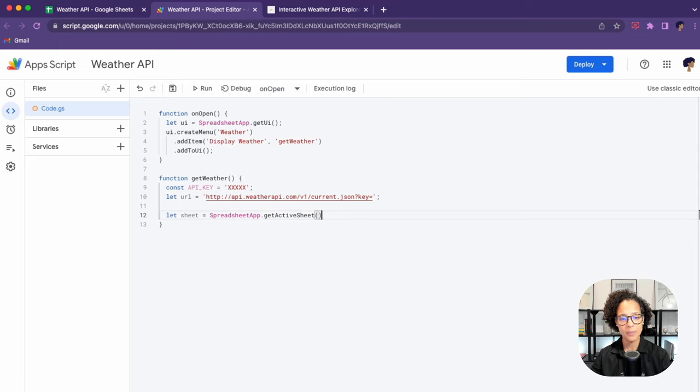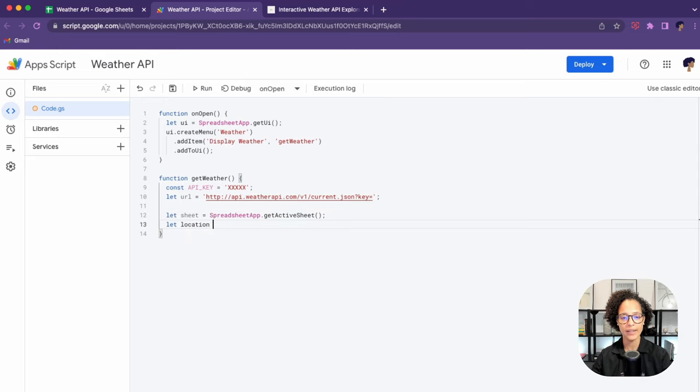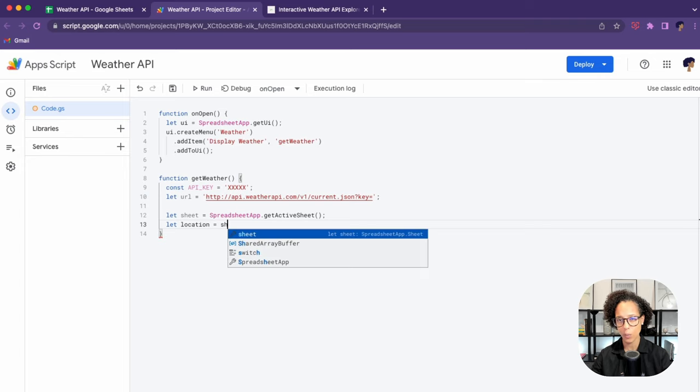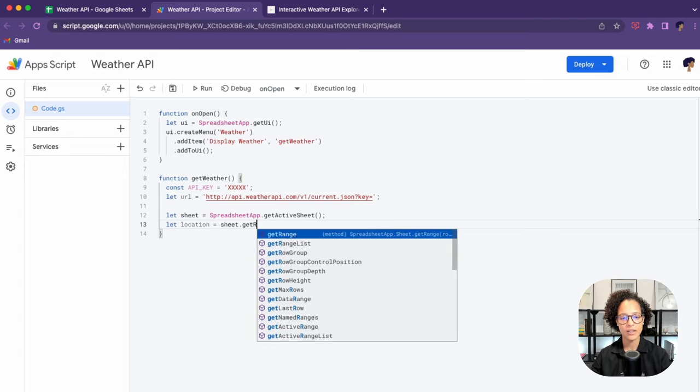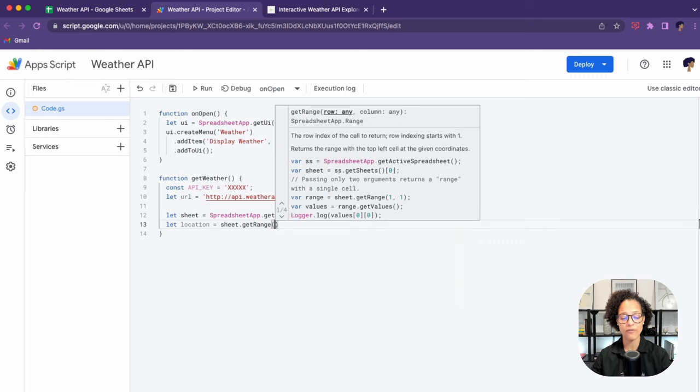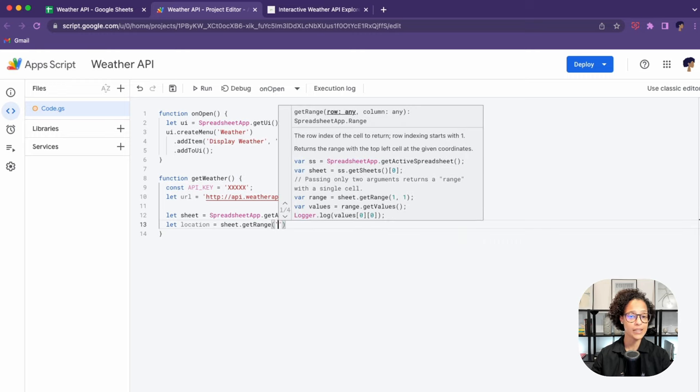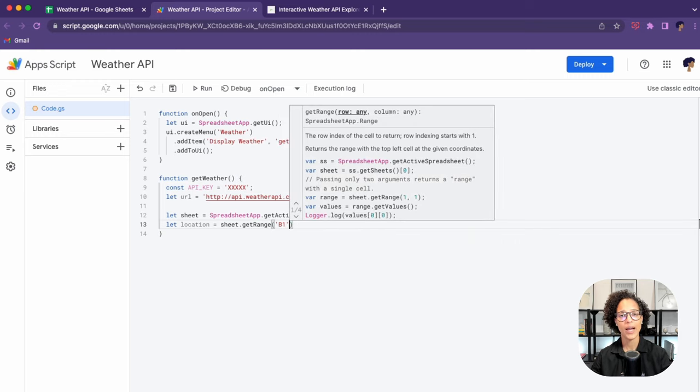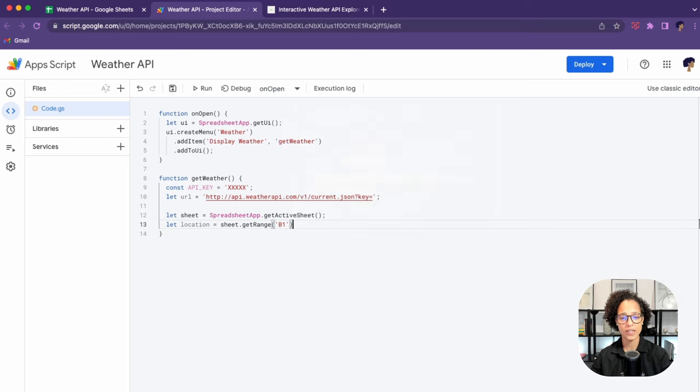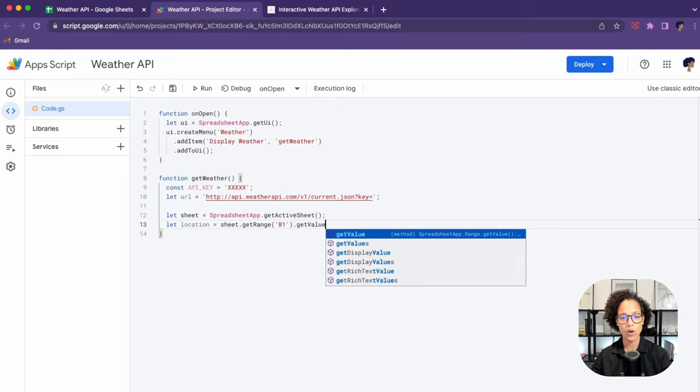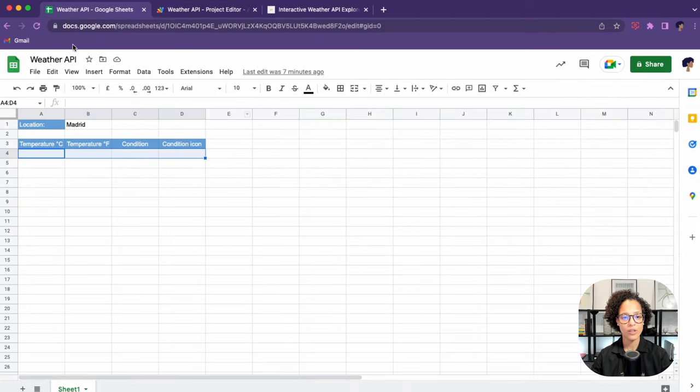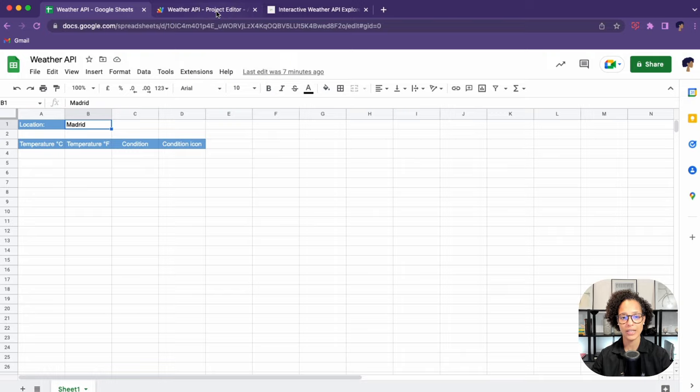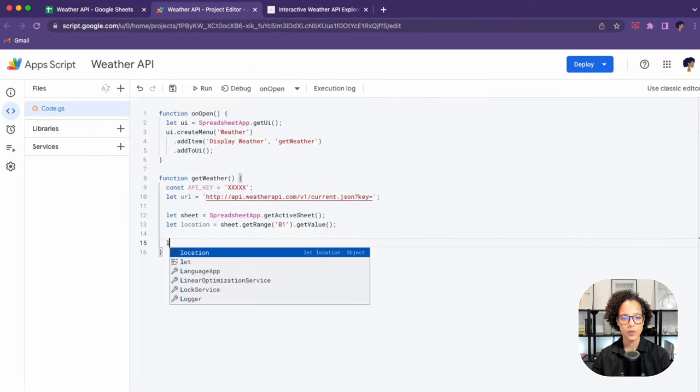Now the next step is to get the information from our sheet. We're going to get our active sheet as we only need that one specific sheet. We're going to get the location, whatever city or town that we want to get the current weather for. We are going to get one specific range, that is B1, and get that value. If we have a look over here, B1 is where our users are going to type in the city.